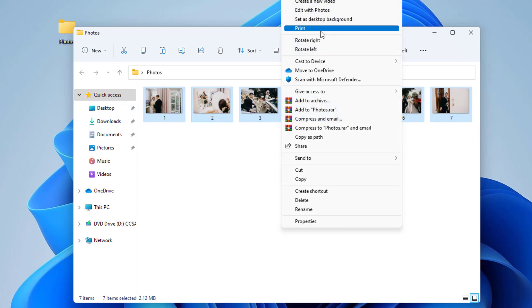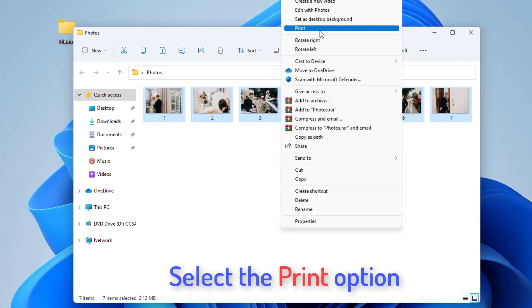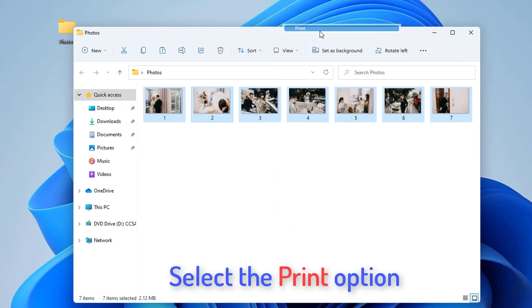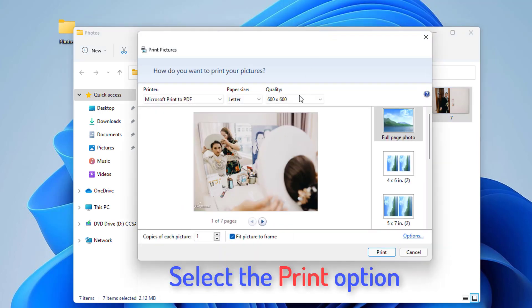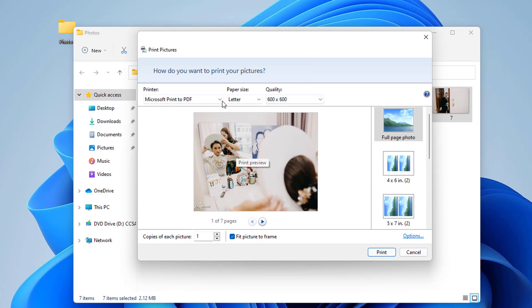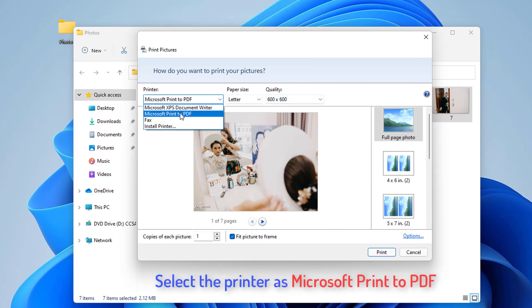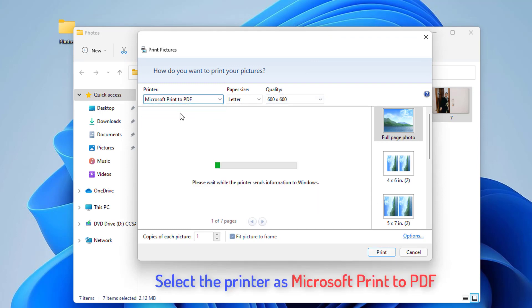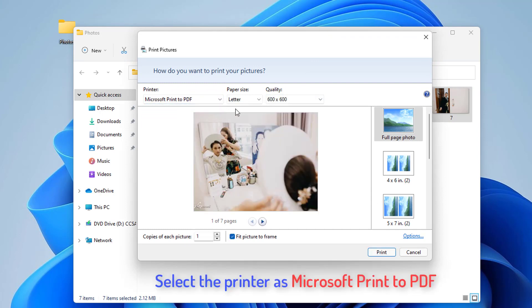Next, from the context menu, press the Print option and it will open up the Print Pictures dialog window. After that, select the printer as Microsoft Print to PDF and configure more printing options.